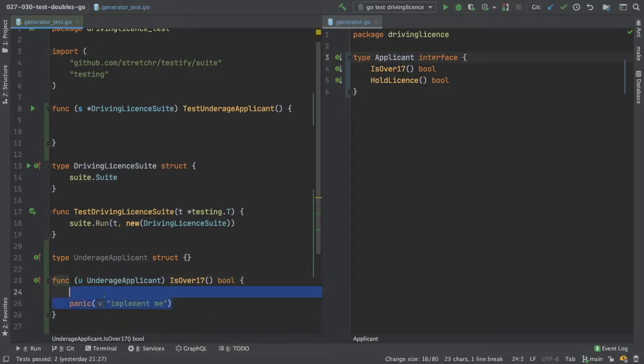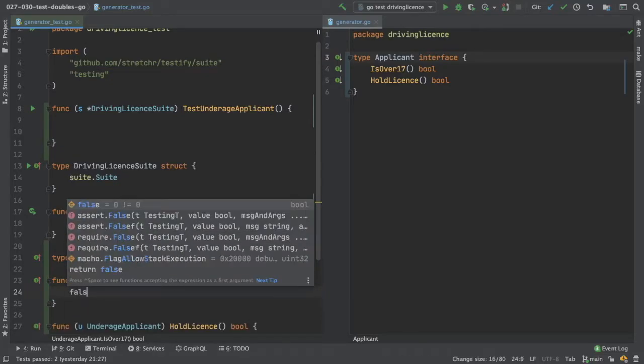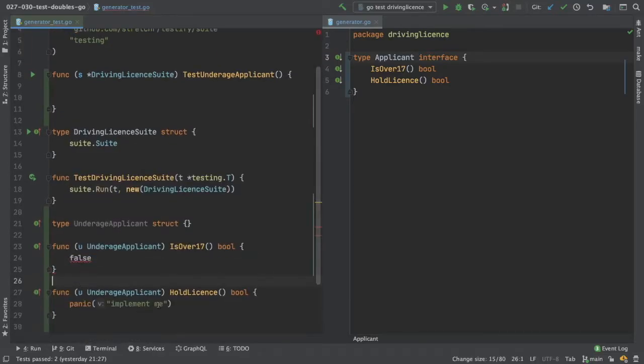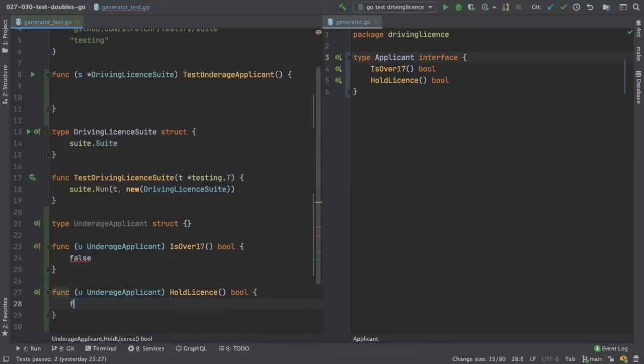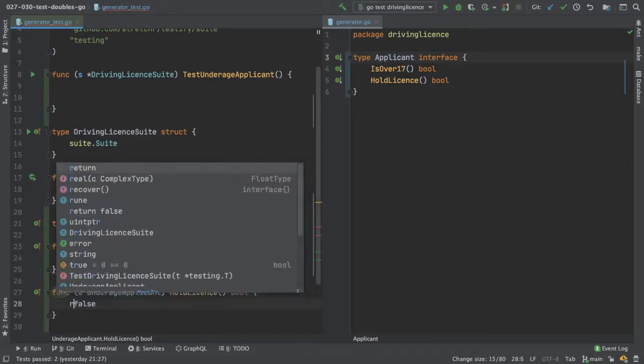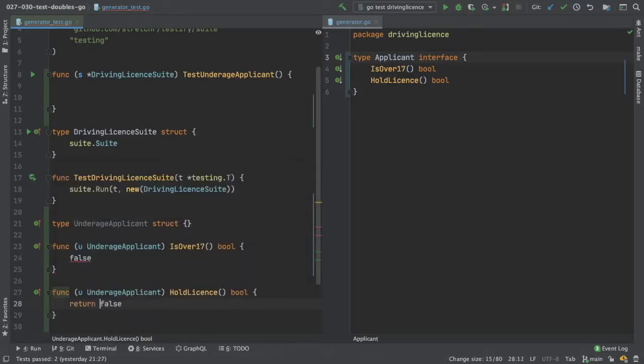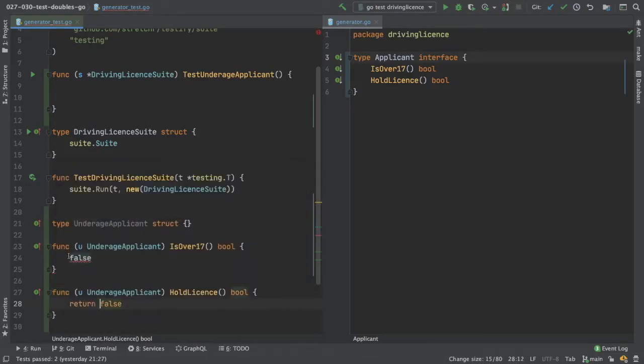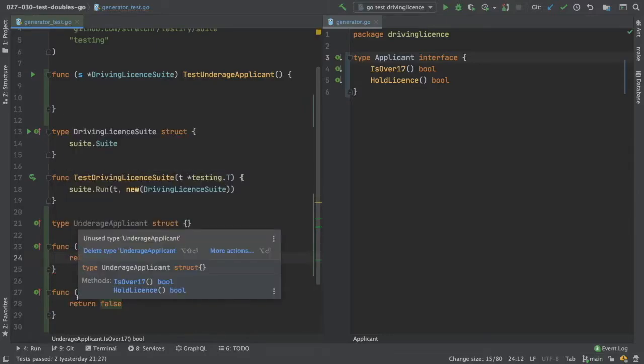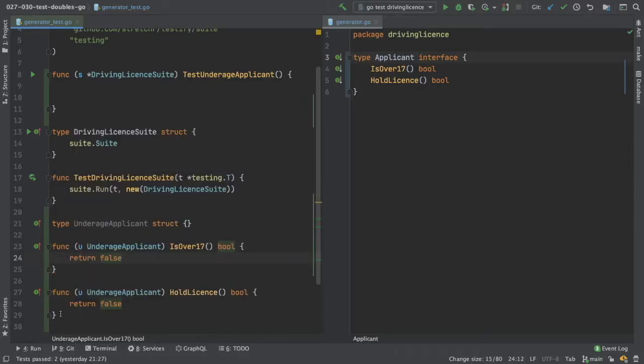Now we can make it implement interface, so is over 18 is false. And holds license is also going to be false, so return. This is our stub method.